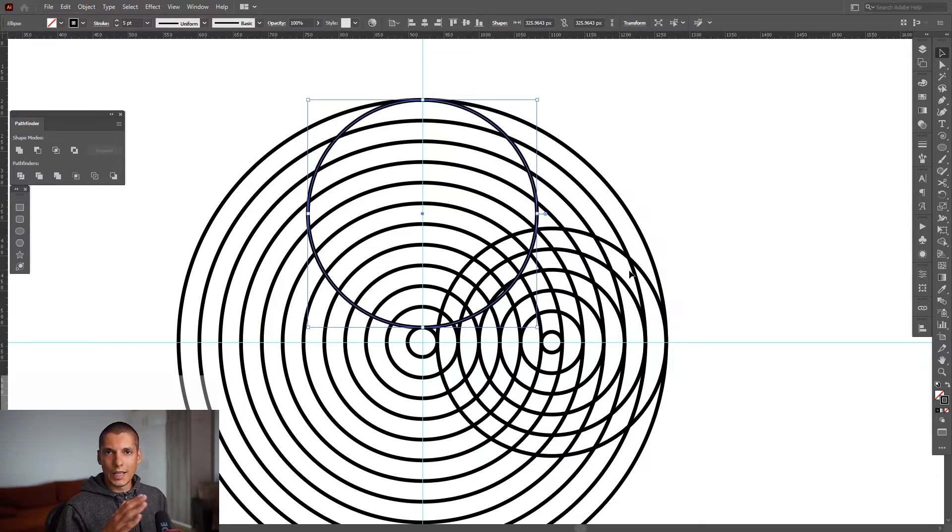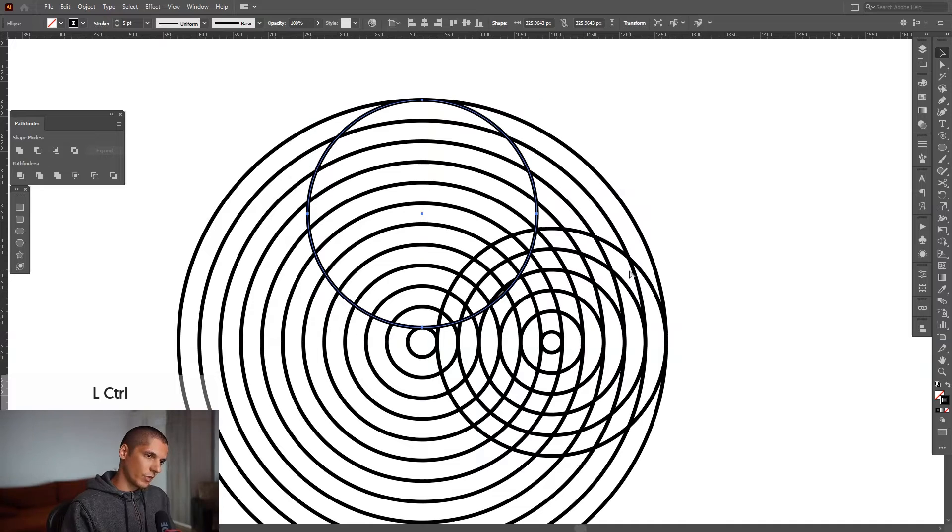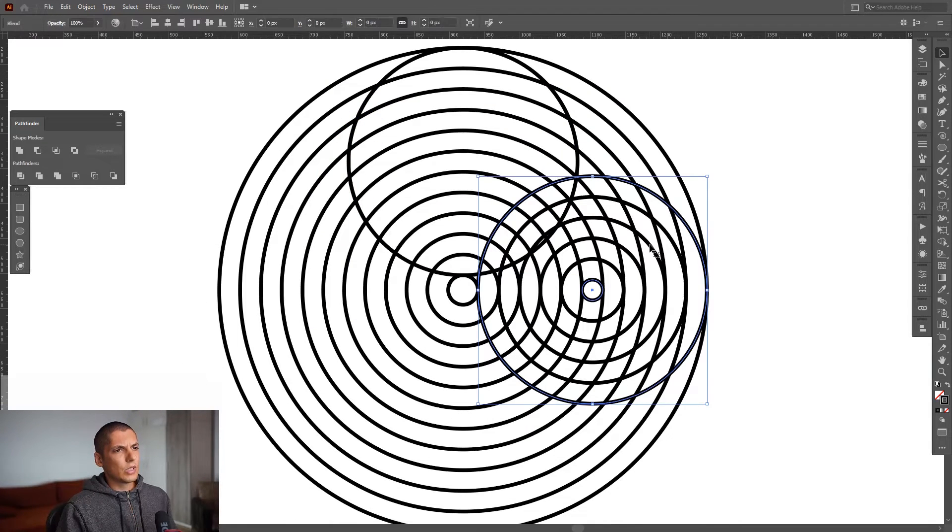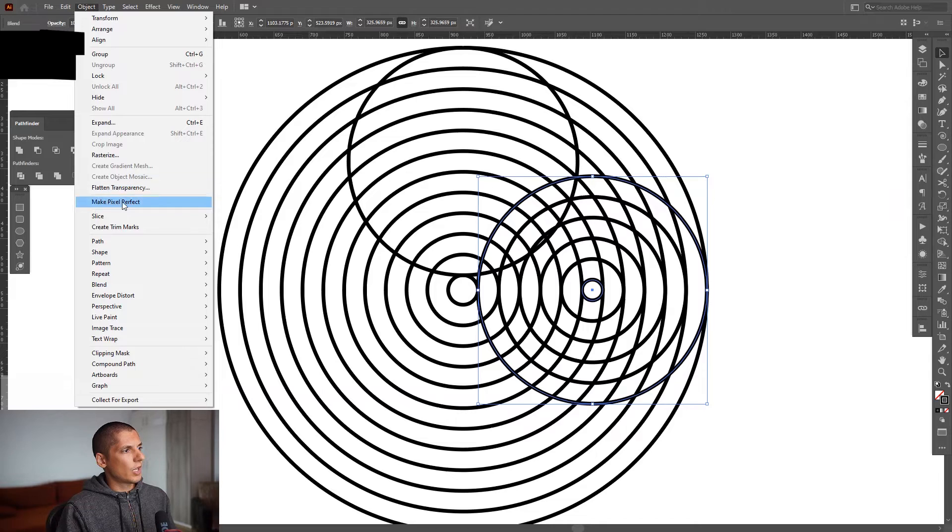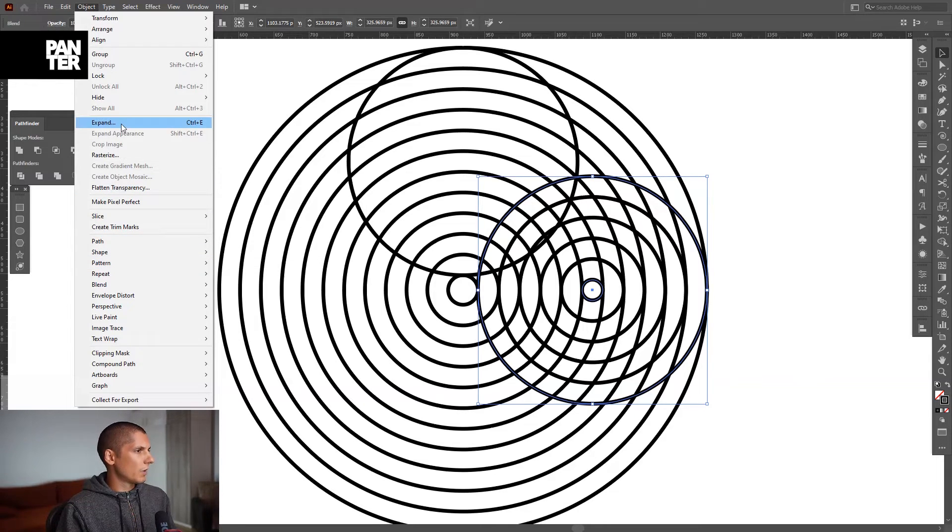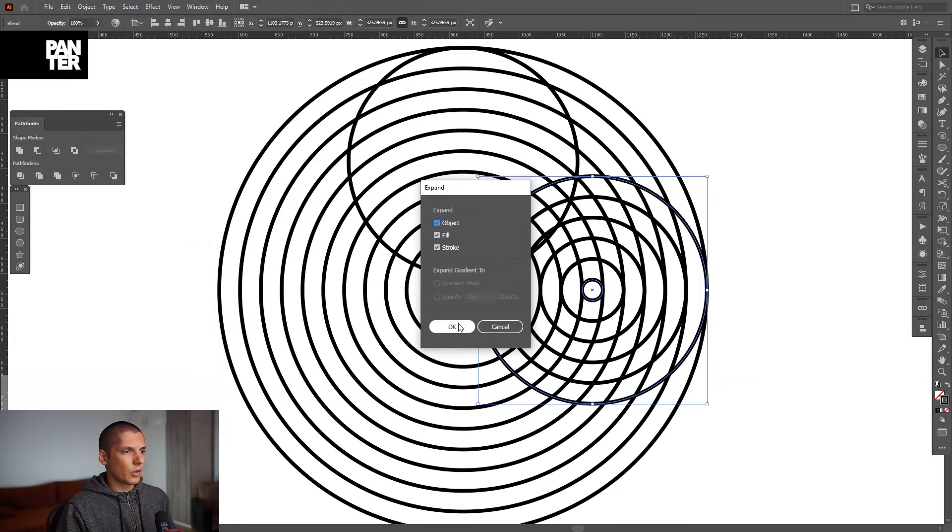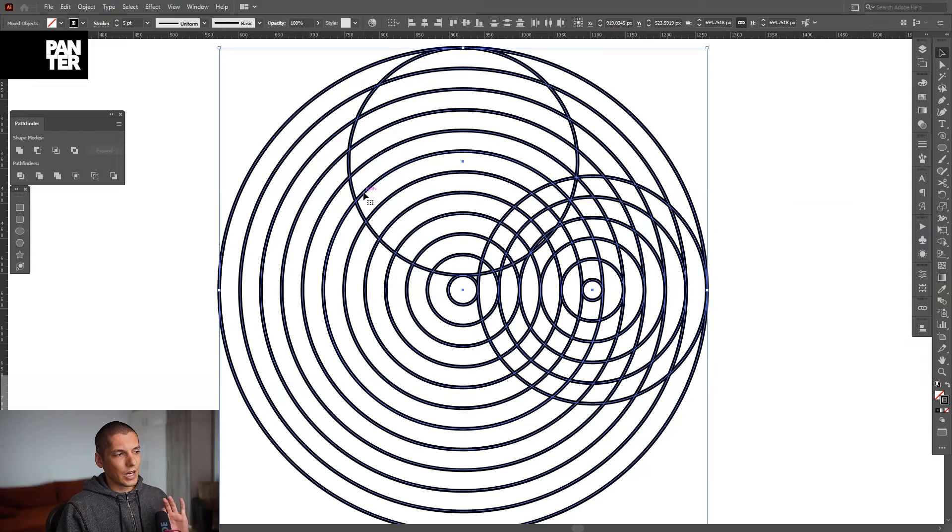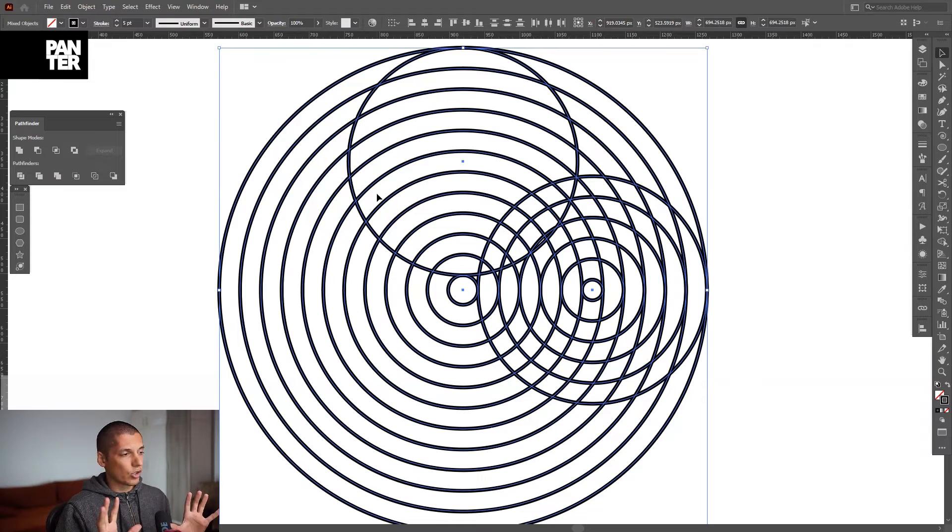I also need to expand this so I'm gonna go to Object, Expand, click OK. So everything is expanded now, we've got the grids, we've got the construction, and from here we can go and cut this out.